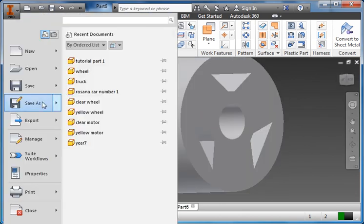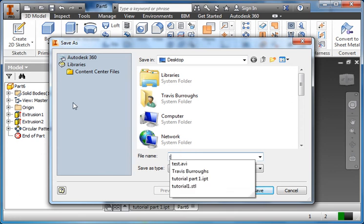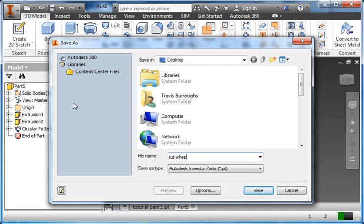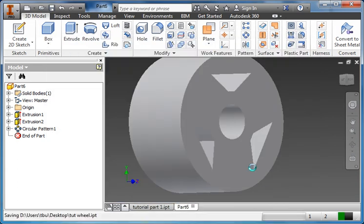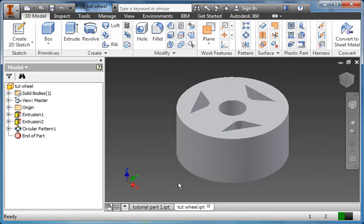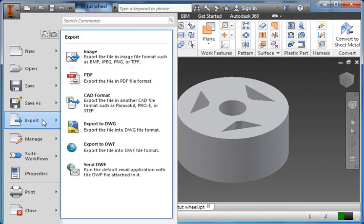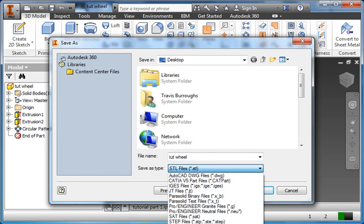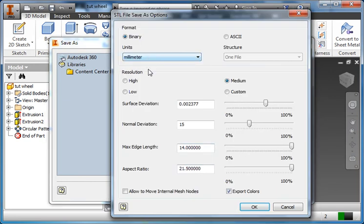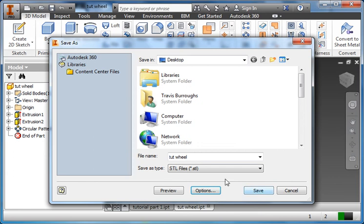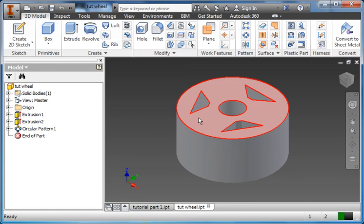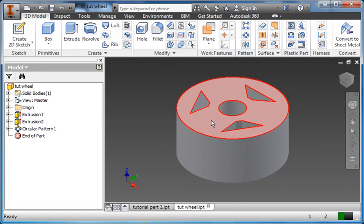So I'm going to go save as. We'll call this tutorial wheel. You can call it your name probably. Save. And we also need to export this for 3D printing. So we're going to go export again. CAD format. Make sure we select STL file from the list. Options. Make sure the units are in millimeters. OK. Now we've got tutorial wheel. That's fine for the name. And save. So now I've got this saved for 3D printing. Pretty straightforward.